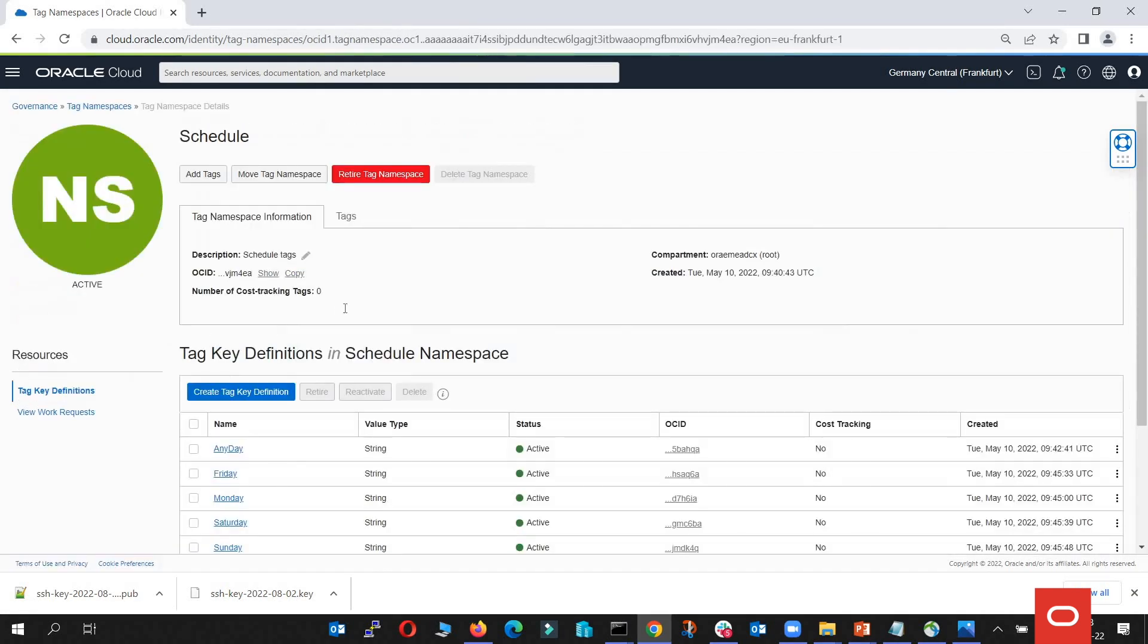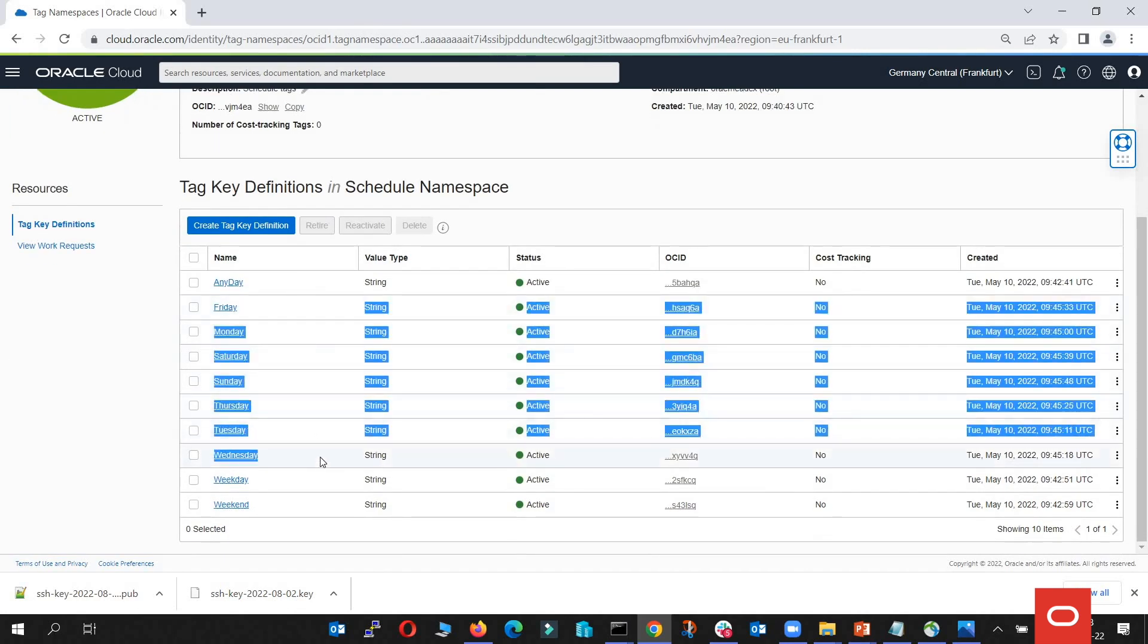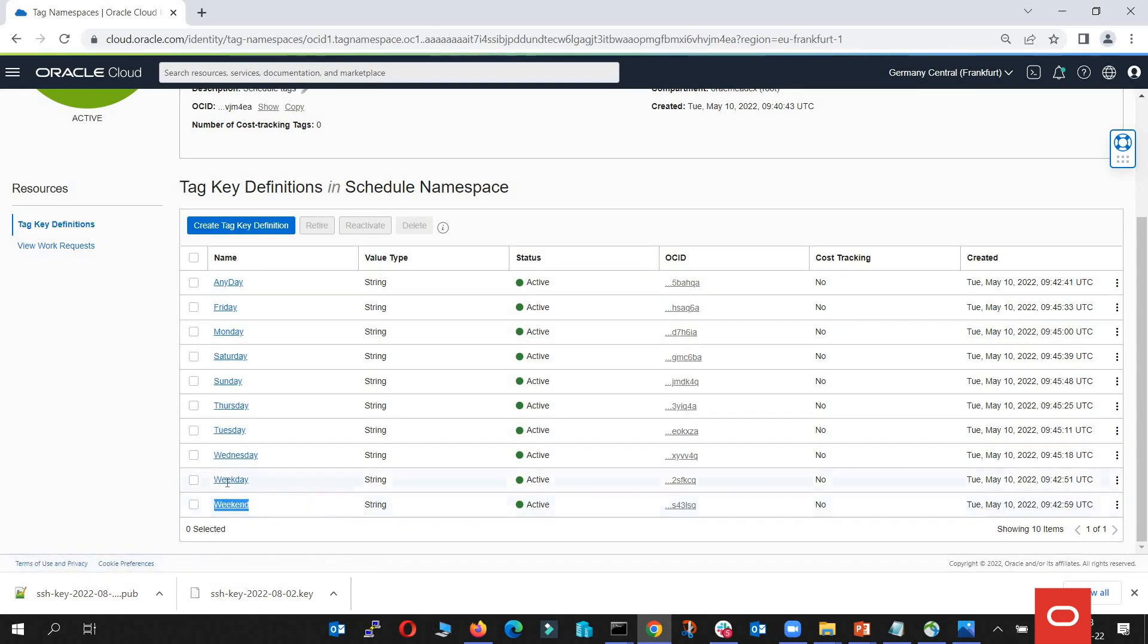So under tag namespaces, I'm going to go to the name schedule, and you're going to find the schedule for each individual day, a schedule for Monday to Sunday, a weekend schedule, and also a weekday schedule. In our case, from Monday to Friday.